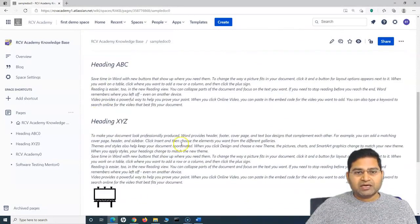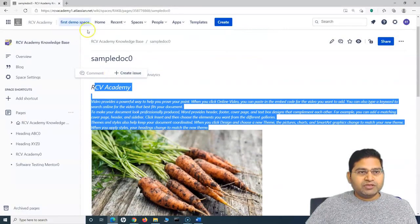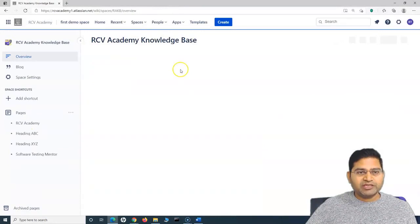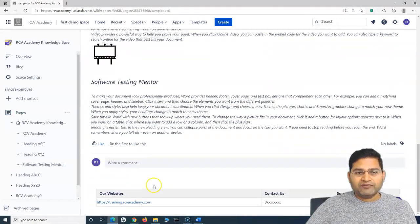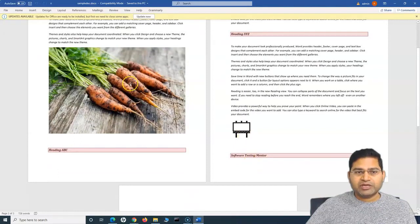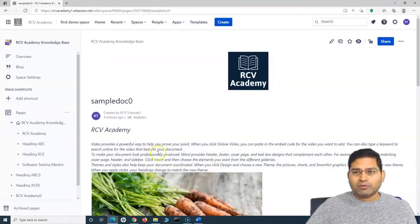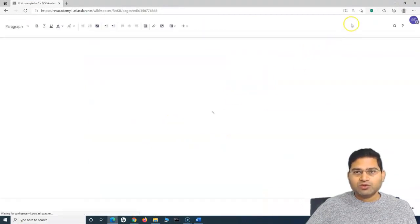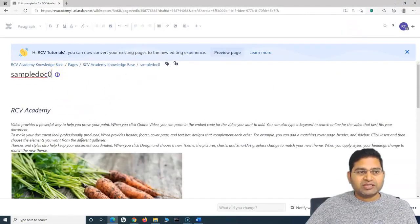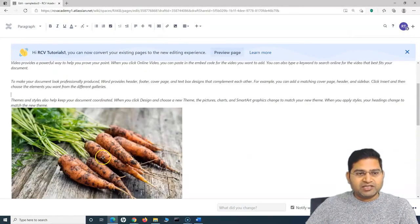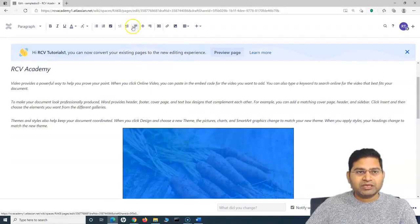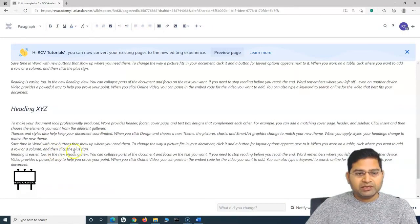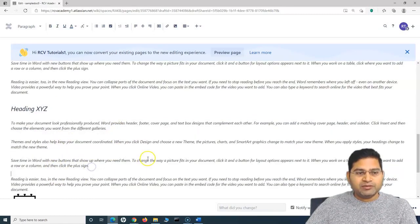Under the Pages section, you can see the Knowledge Base, go to Pages, and the latest document uploaded is Sample Doc Zero. It contains all the information from the document along with icon images and headings. The formatting is not perfect — spacing between paragraphs may be missing. You can quickly edit the page after importing: change the title, add spaces, and align images to center or right by selecting the image and using the alignment options to make the page more presentable.